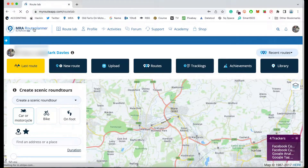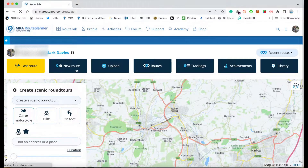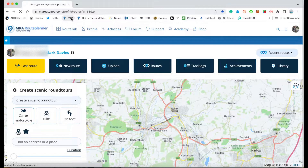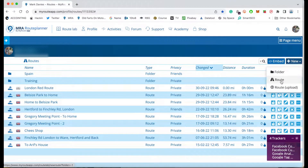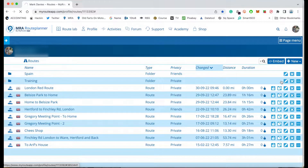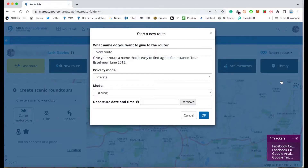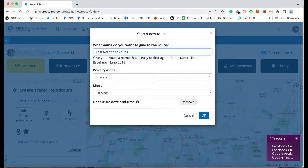At this point you can do lots of things, but today we're just going to be creating a new route. I can click 'New Route' or go to my list of routes. I'm going to create a new route using the plus button — New, then Route. I'm going to click on 'New Route', and I'm going to call this 'Test Route for YouTube'.